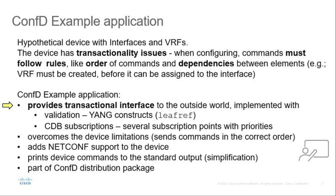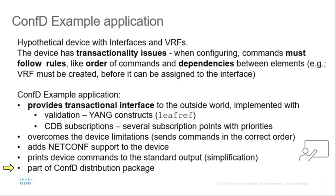ConfD example application provides a transactional interface to the outside world. It is implemented with validation, YANG constructs, in our case leaf-ref, and CDB subscriptions with several subscription points with priorities. It overcomes the device limitations by sending commands in the correct order. The example adds NETCONF support to the device. Device commands are printed to standard output as plain text. The example is part of ConfD distribution.